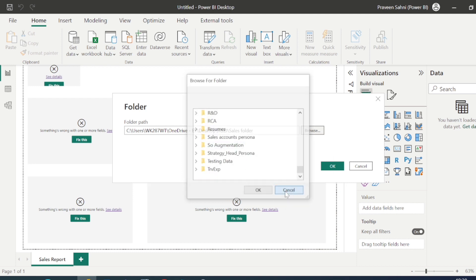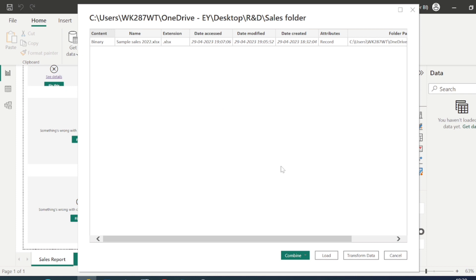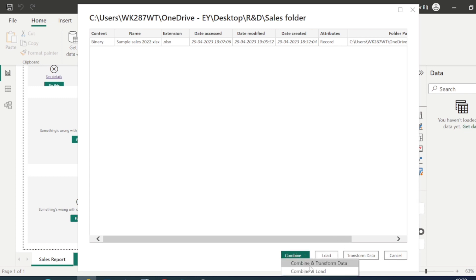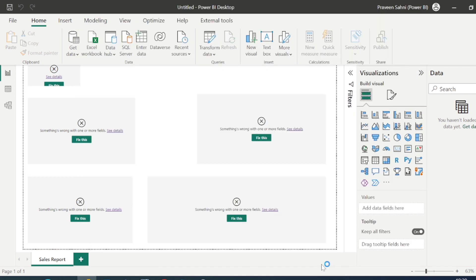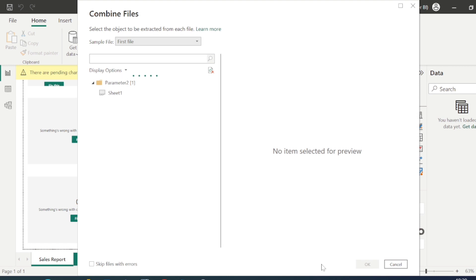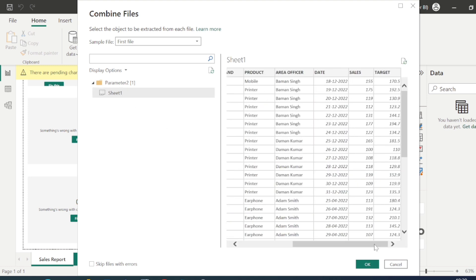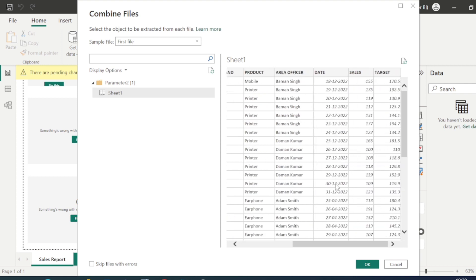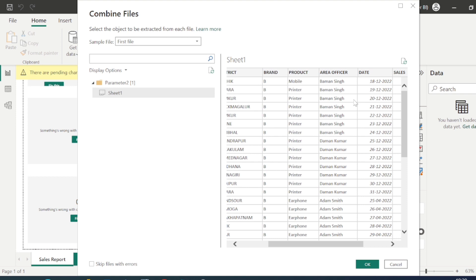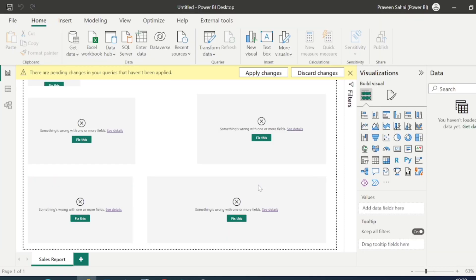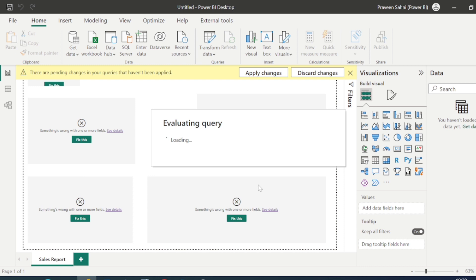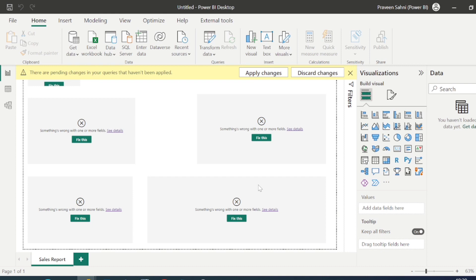I'll copy the folder path and paste it in the folder connection dialog — you can also browse for it. When connecting to a folder, it shows extra options: Combine, Load, Transform Data, and Cancel. Always go with Combine and Transform Data. Select the sheet and it will show you the data — we have eight columns — then it will take a moment to load into Power BI Desktop.